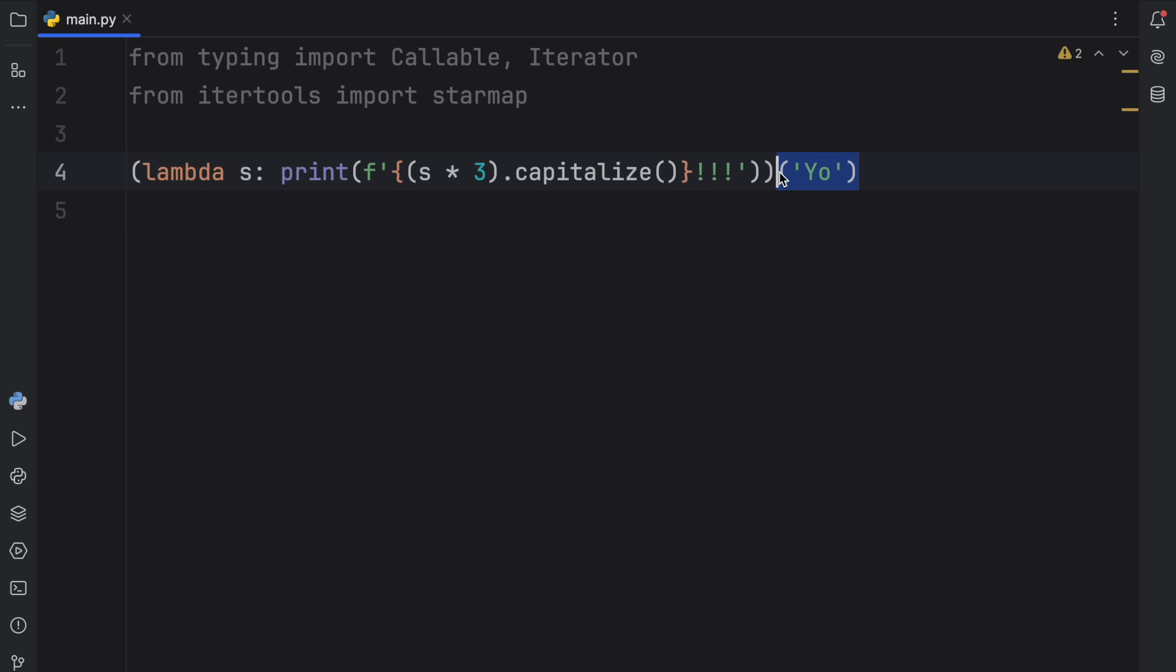Anyway, here we're calling it immediately, which means that once we run this, what we should end up with is yo, yo, yo. So that's all a lambda is. It's a nameless function, which you can just call on the spot.